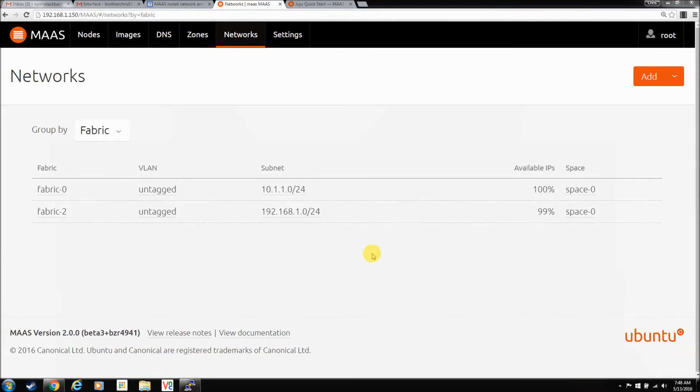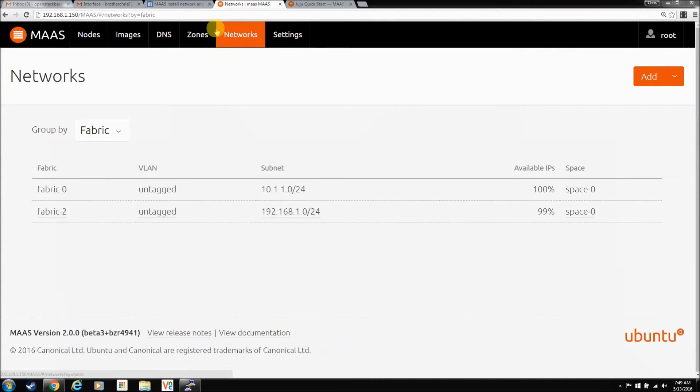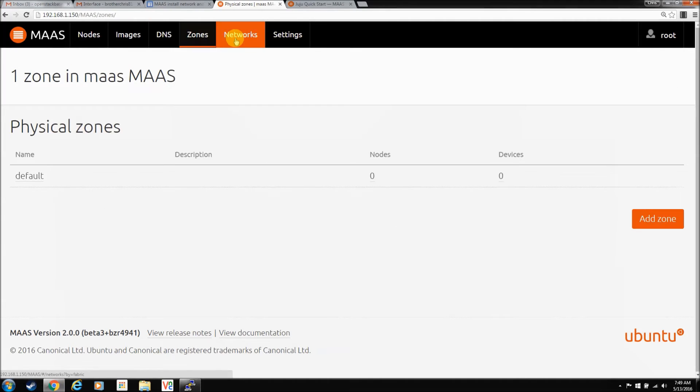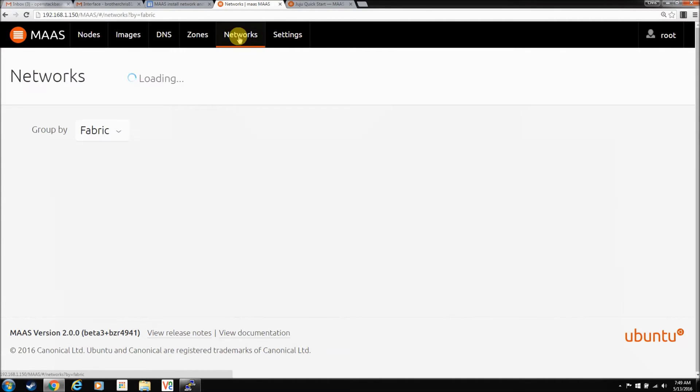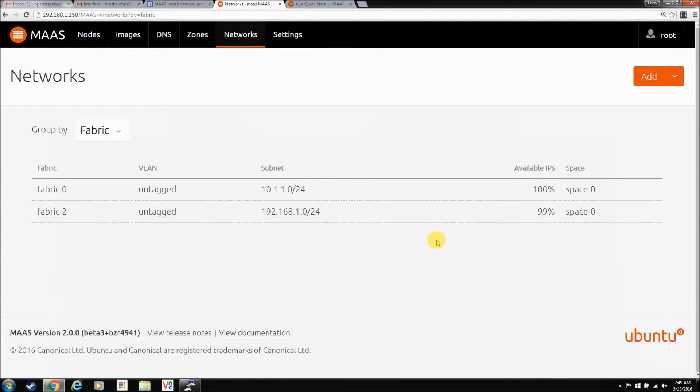So, the first boot failed. Surprise. There's stuff that we missed and it's a new GUI so we'll figure it out. Check out networks. Let's go into the fabric.